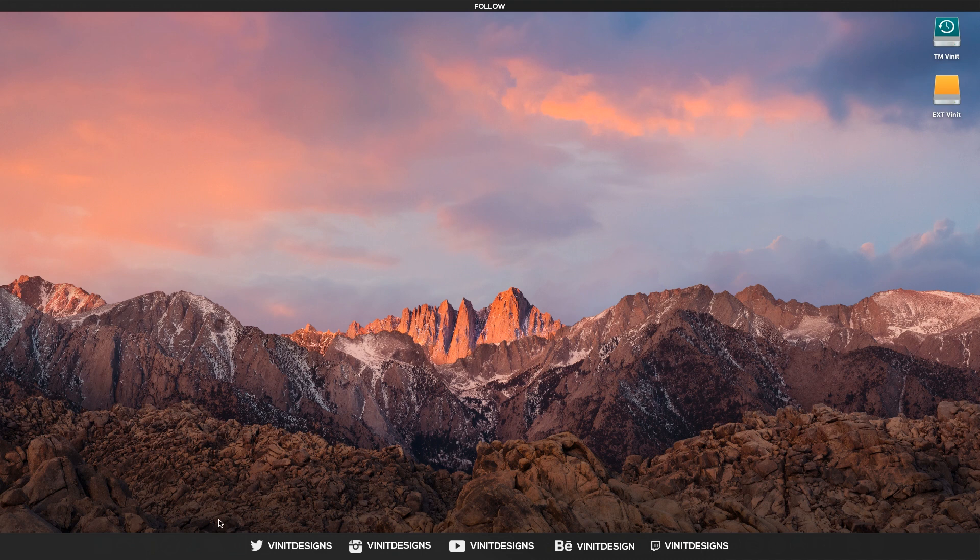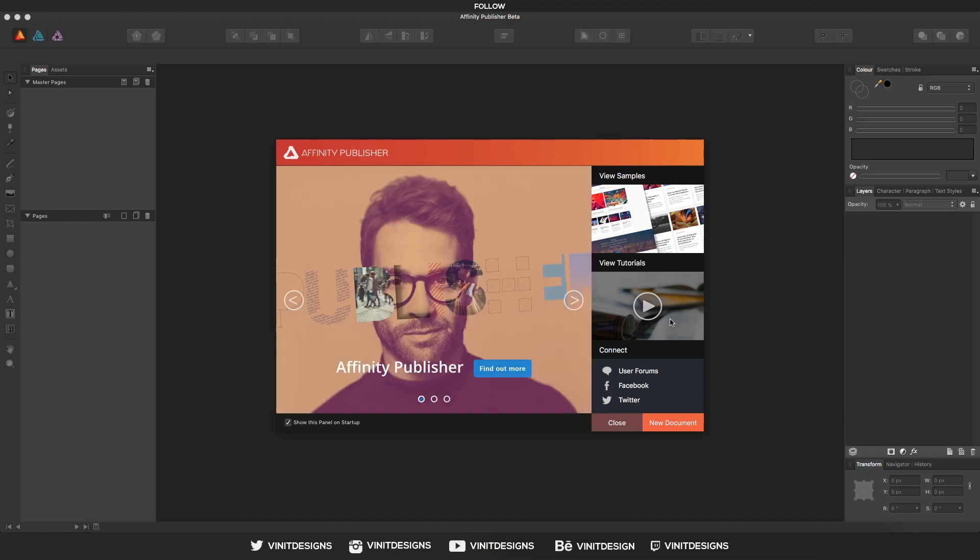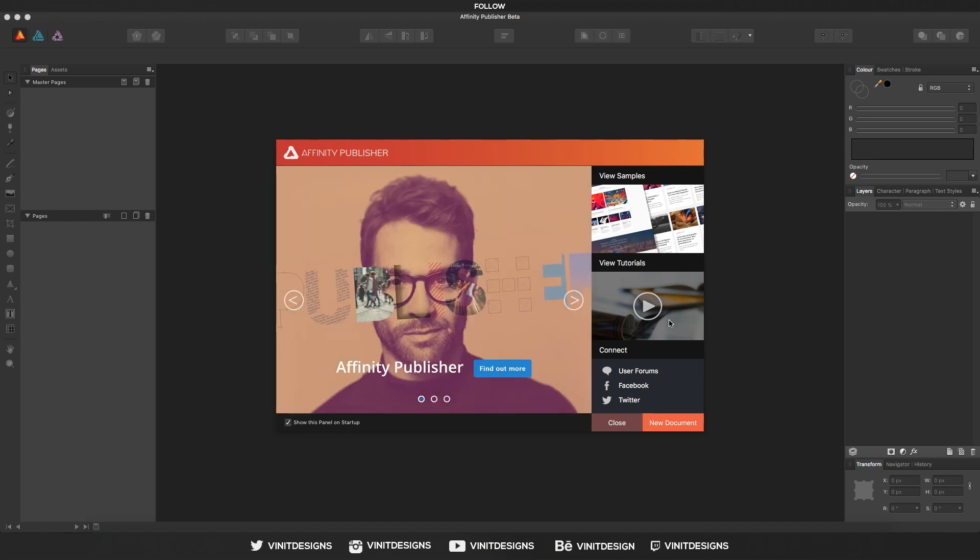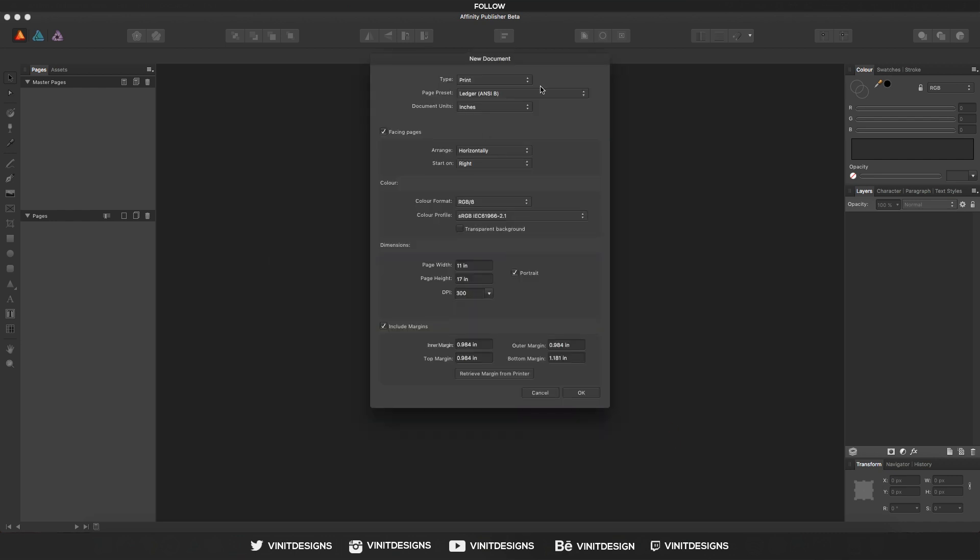So let's get started by opening up Affinity Publisher Beta. When you open up Affinity Publisher, we will be brought to this document screen. It says to create a new document, and you have a few tutorials that you can follow with samples and some latest news. So let's just click new document, and we're given some options to choose before we actually create the document.